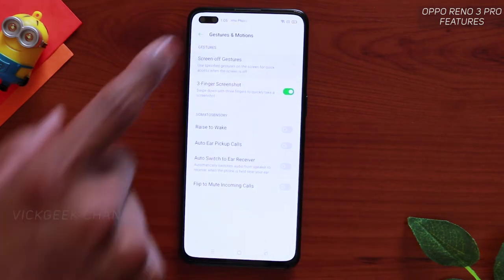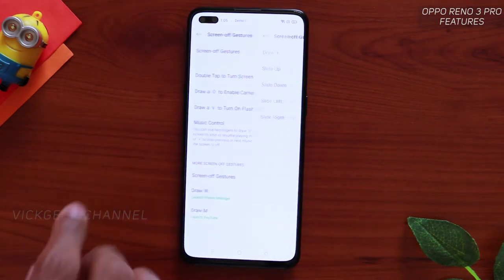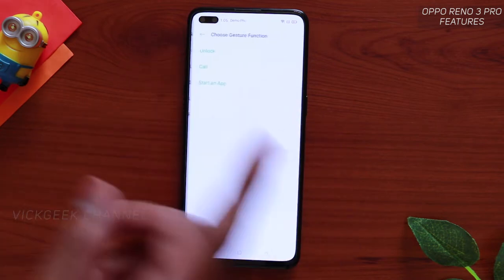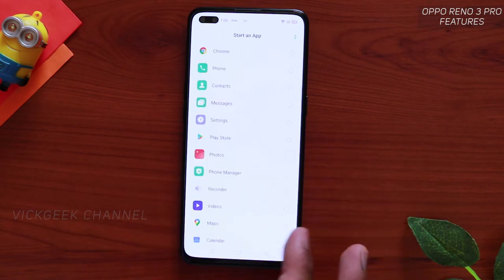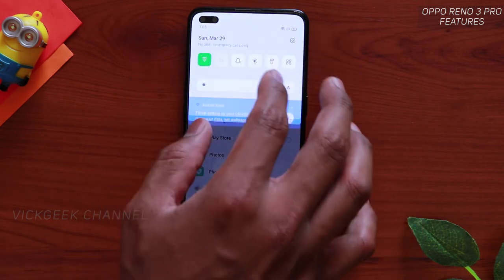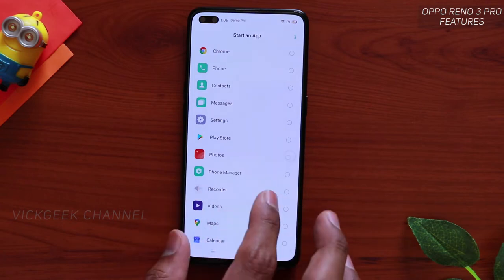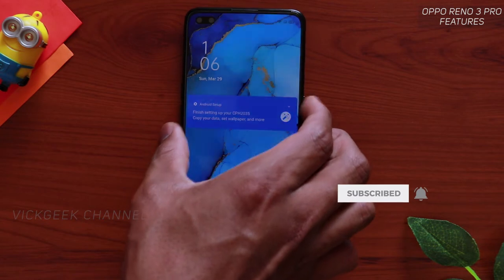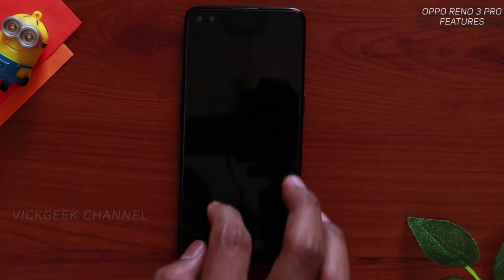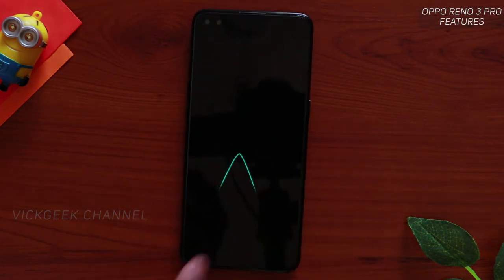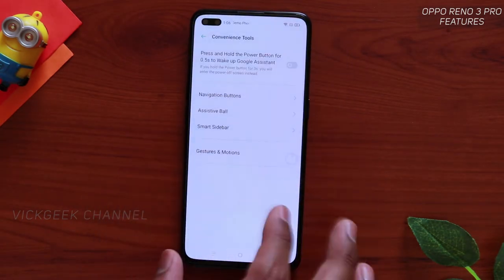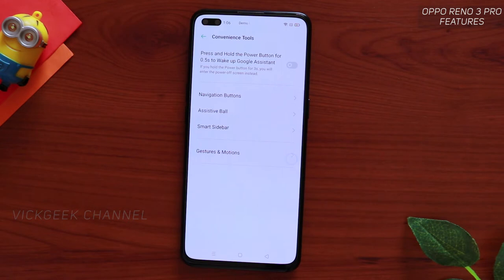You can customize gestures to your liking inside Screen Off Gestures. You can set options like slide right, slide left, slide up, slide down, or draw an arrow to open any application or even to directly call a specific person. For example, if you want to quickly open Voice Recorder, just lock the screen, draw the arrow, and boom — Voice Recorder is opened.